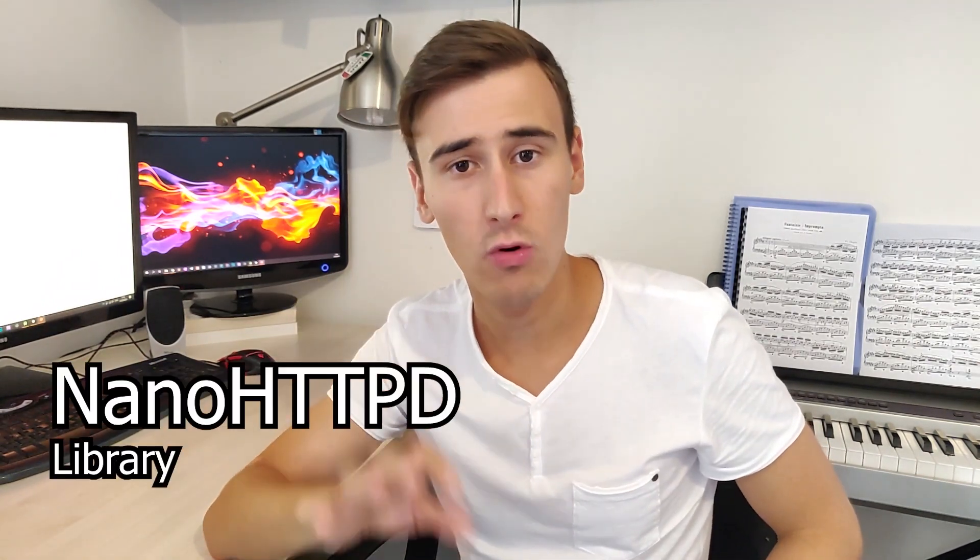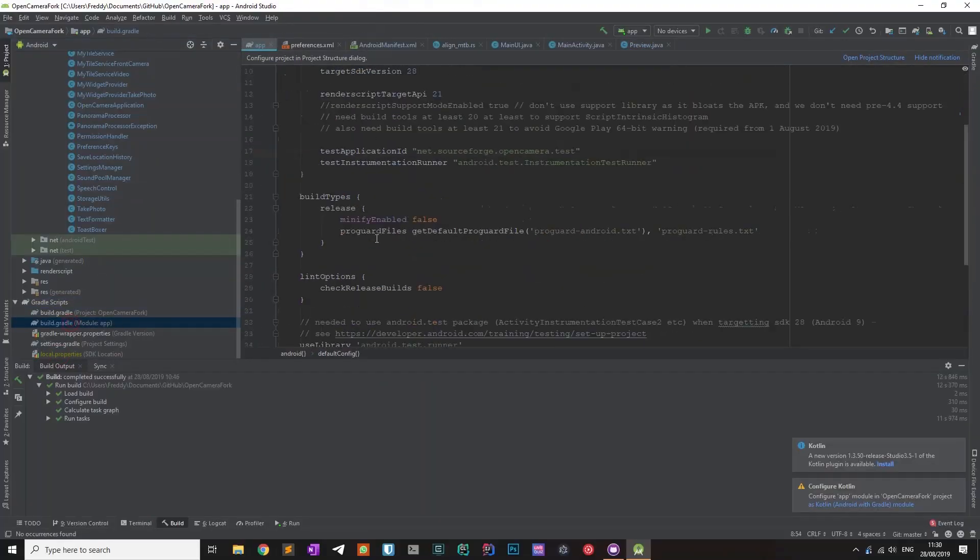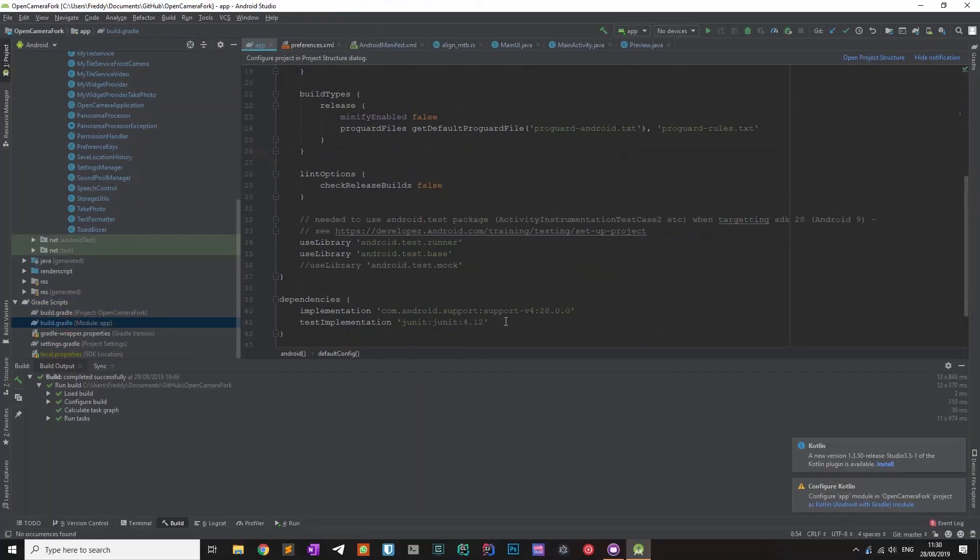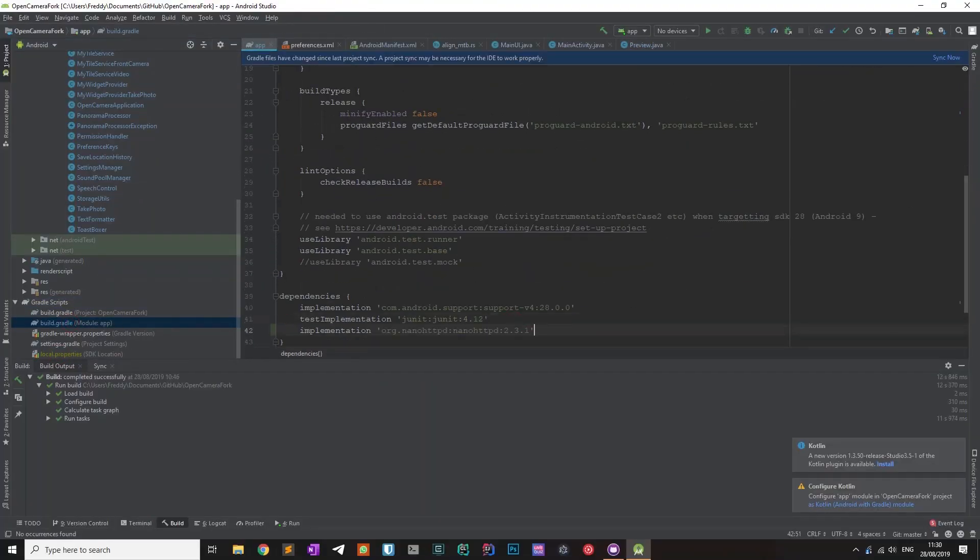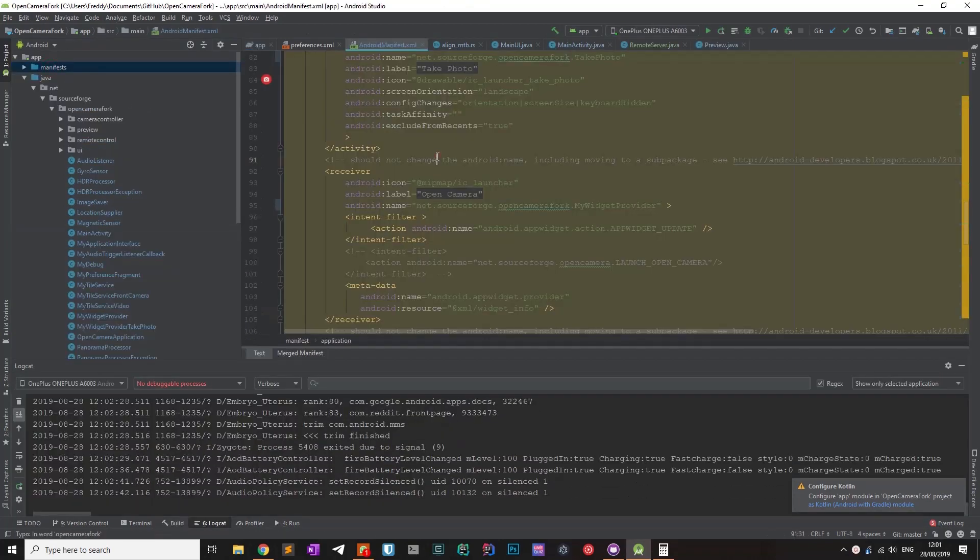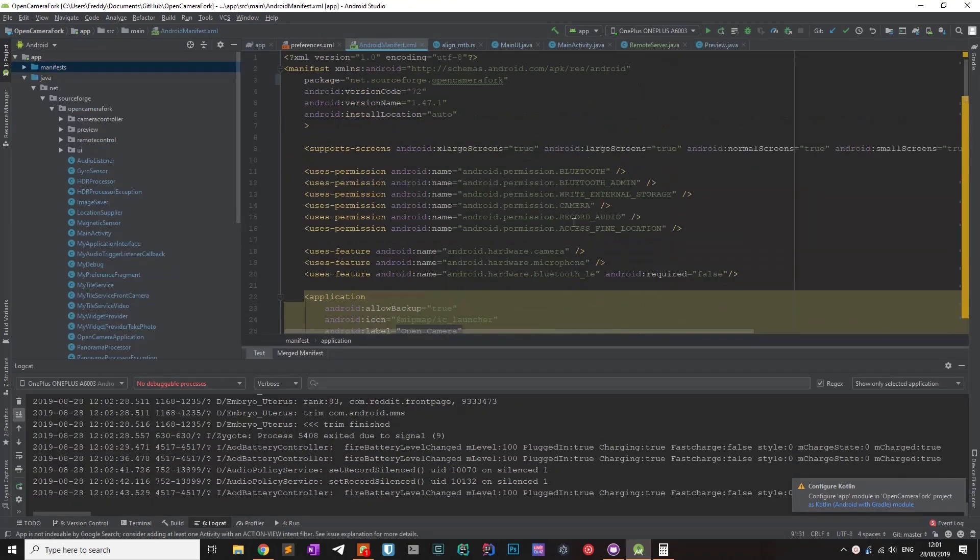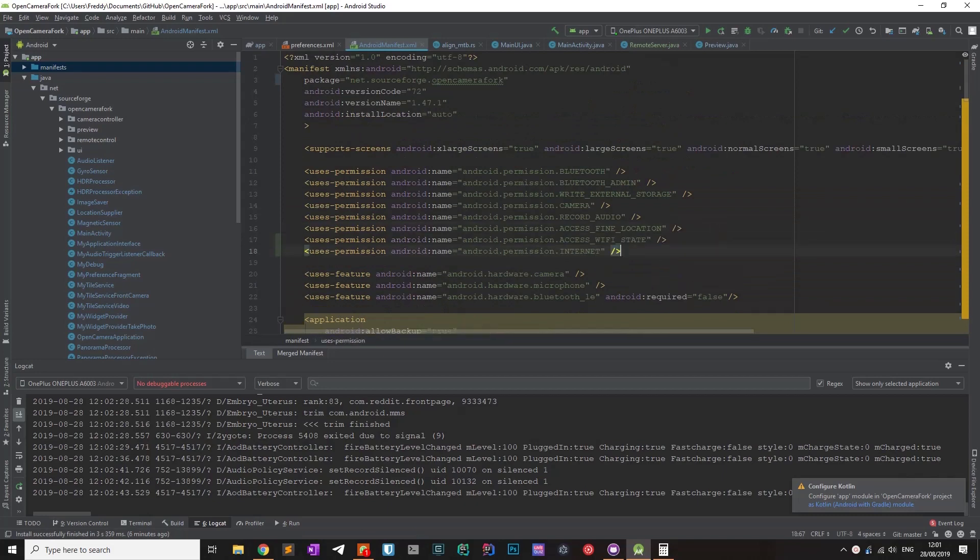The easiest way to bundle a web server into an app is by using the nanohttpd library, that can be used by including this line in the gradle config file. We will also need to add the access wifi state and internet permissions in the manifest file.